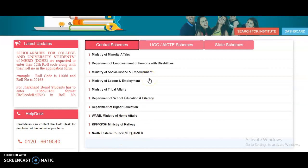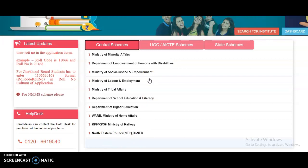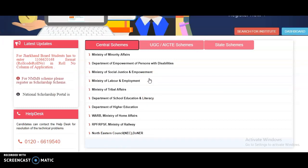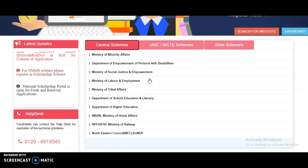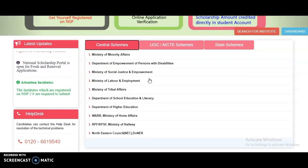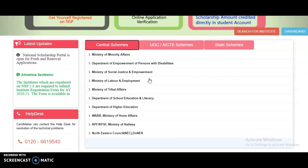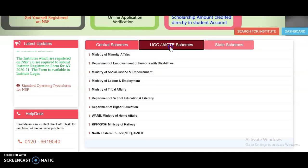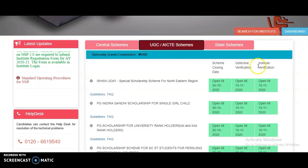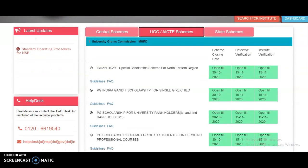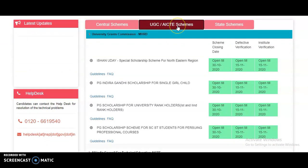Regarding each individual scheme — what the eligibility guidelines, age limit, and educational qualifications are — I will cover them one by one in upcoming videos. To get all my videos, please subscribe and tap the bell icon. Now coming to the UGC or AICT schemes.